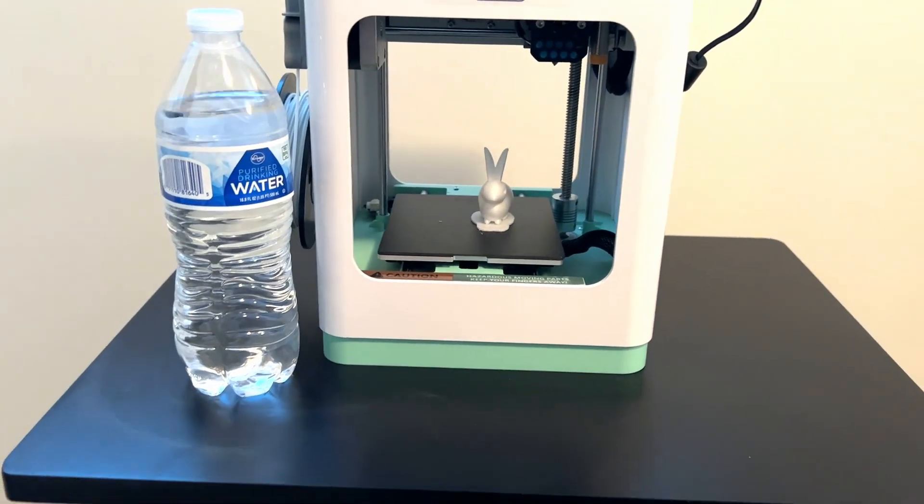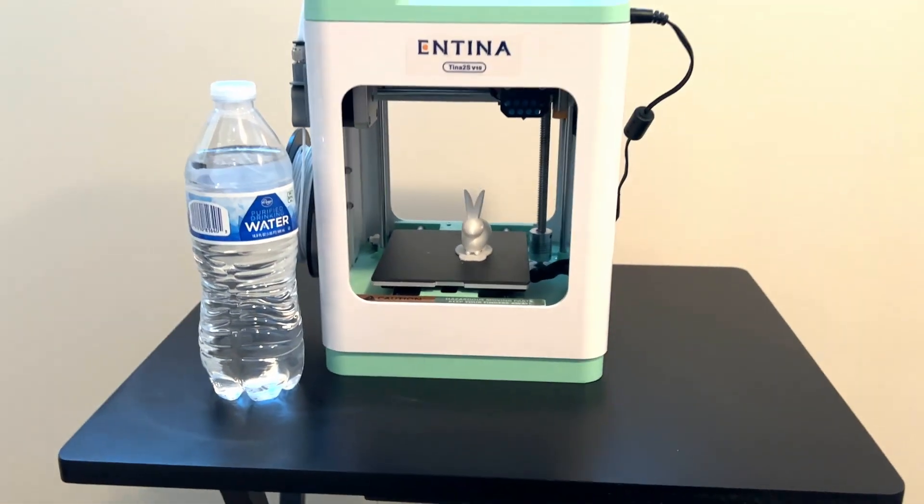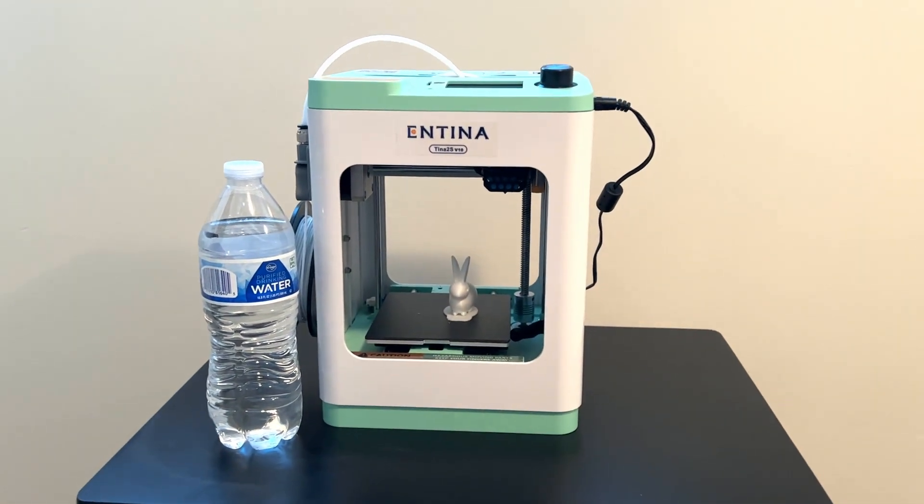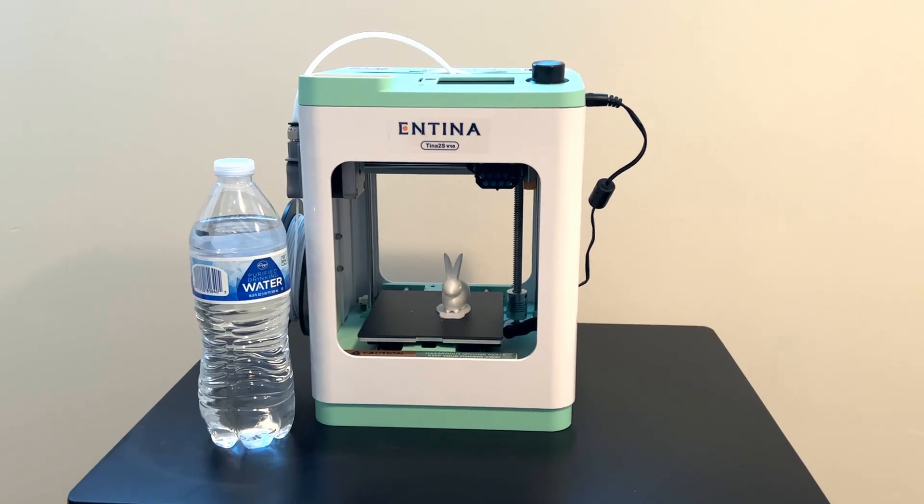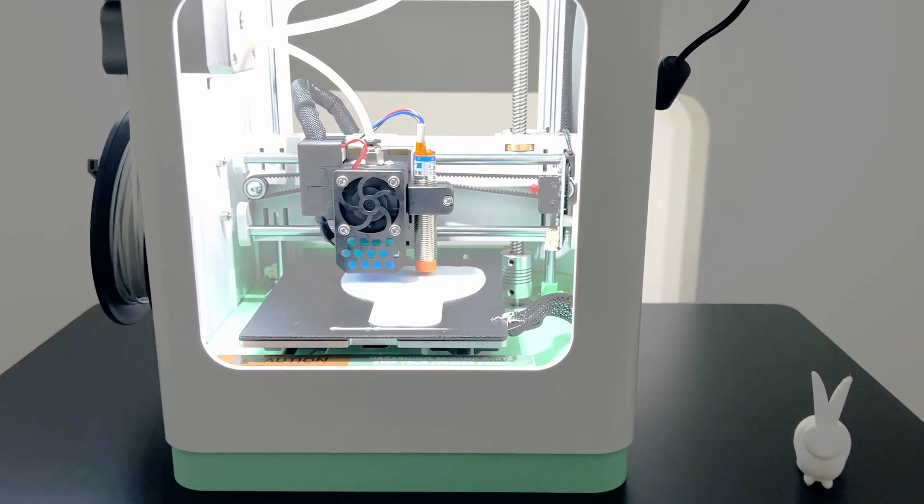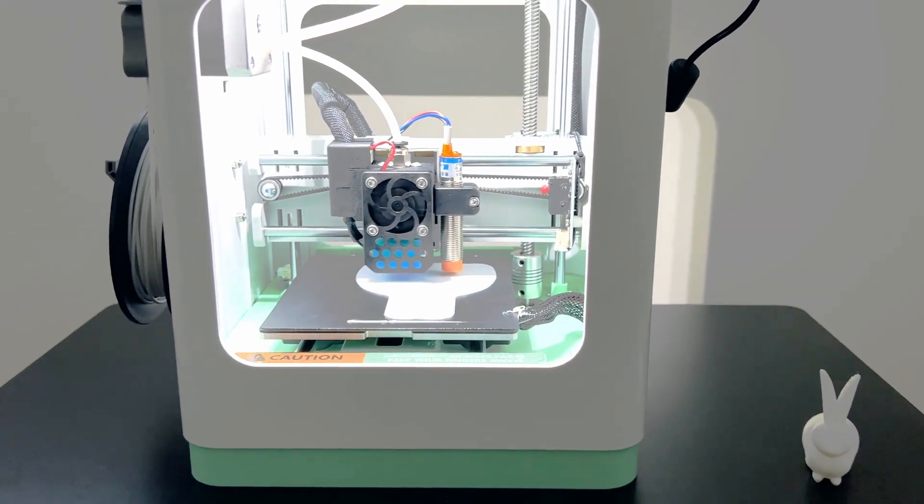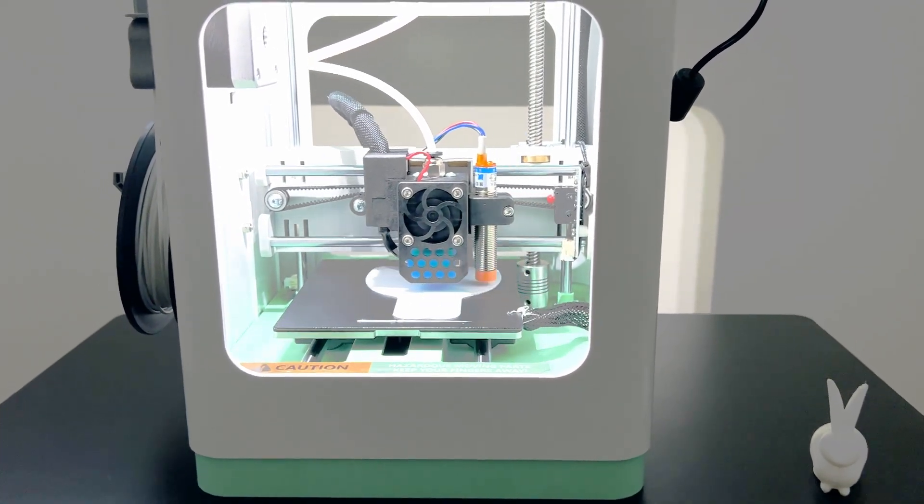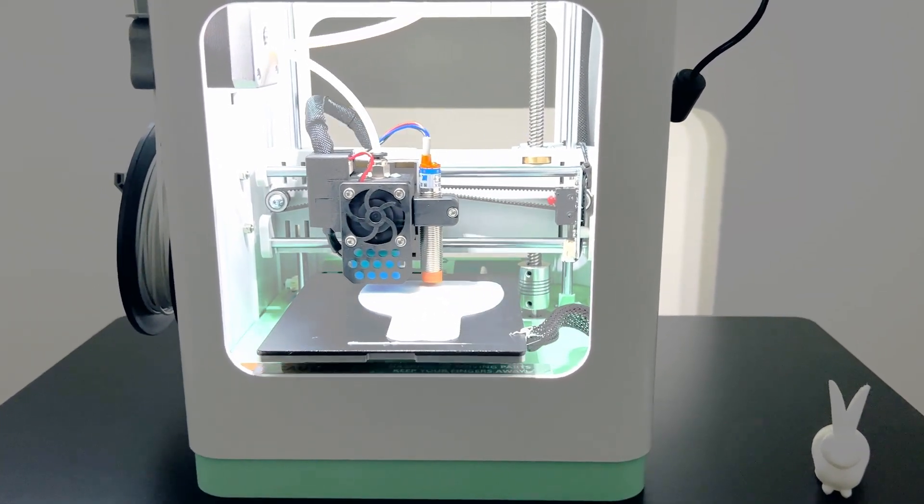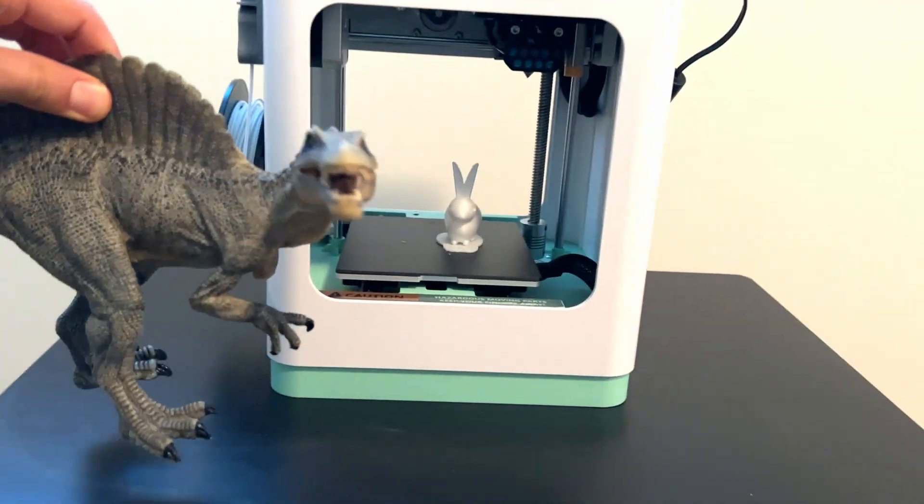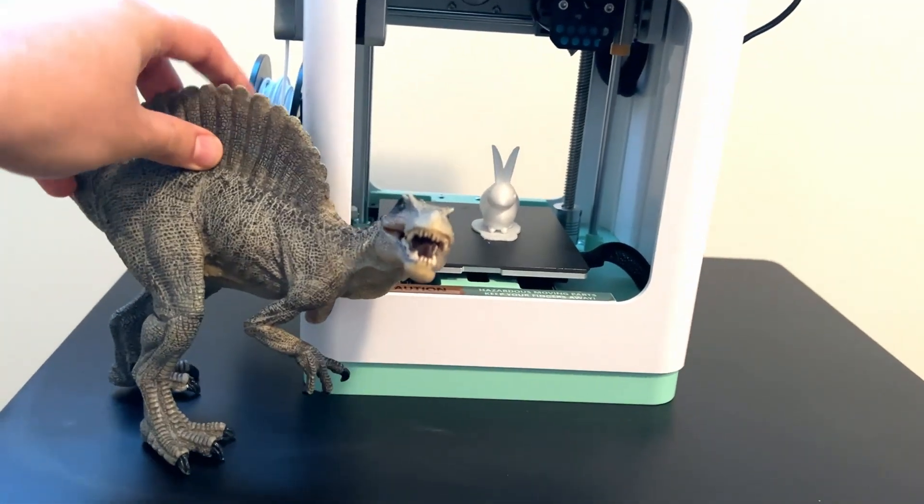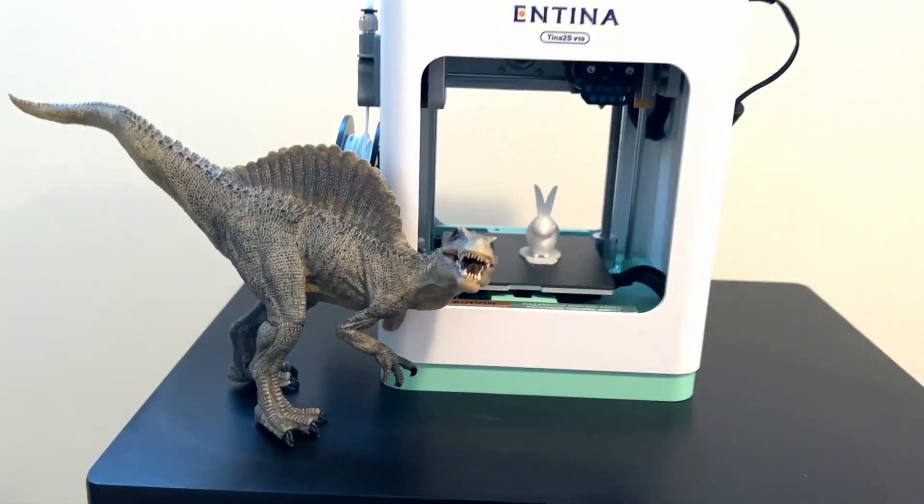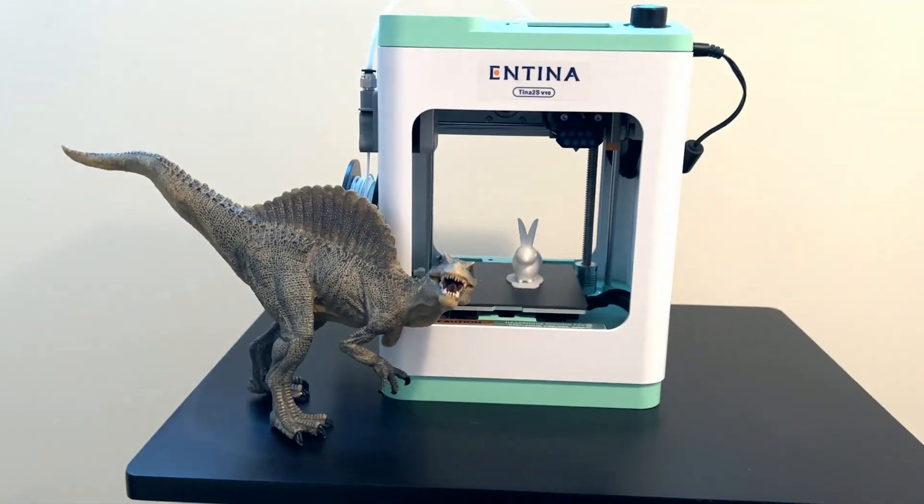I was really impressed at how small this thing is, which is perfect for most home projects and even some small professional applications. It's compact enough to fit on a standard desk but offers a generous print area for a wide range of designs. Here's a dinosaur for size comparison. This thing really is a space saver.